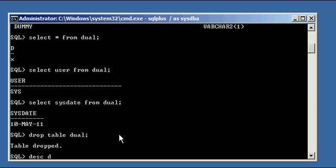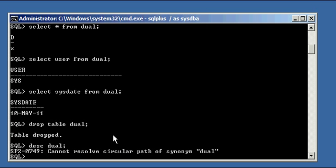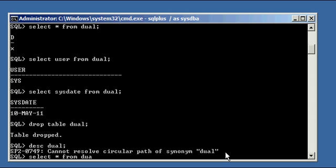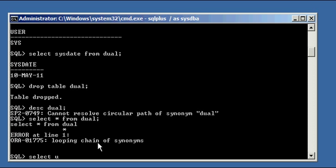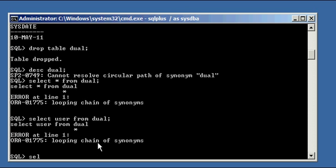So now if we do a describe on dual, can't do it. Let me do a select asterisk from dual, again we get an error message. If we do a select user from dual like before, nothing. Select sysdate from dual, nothing.